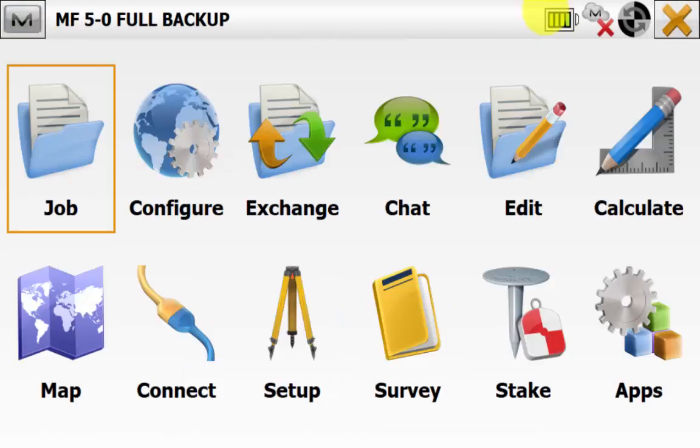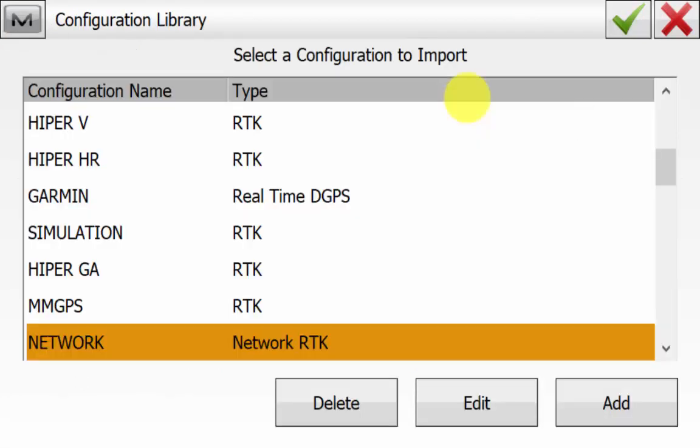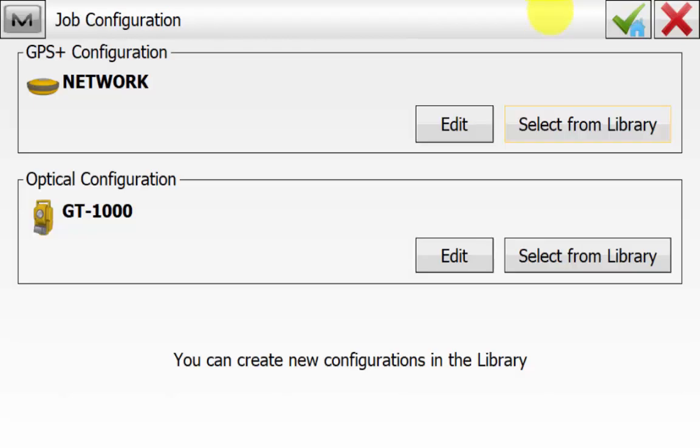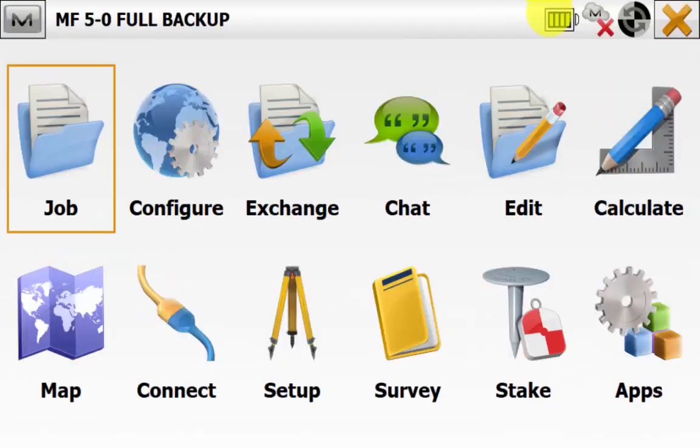We can go to Home and go into Configure, Survey, and select from Library for the GPS. We can see that all of our configurations for our GPS have come through as well. We can hit the Red X and go back to the main screen of Magnet Field.